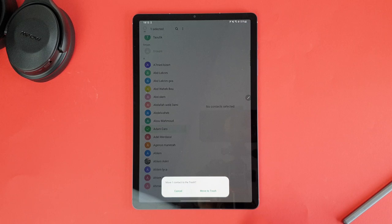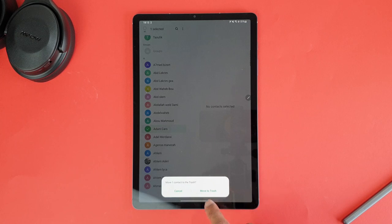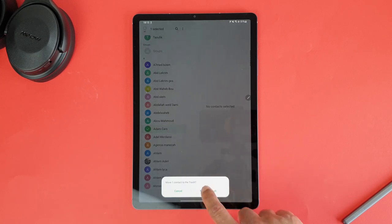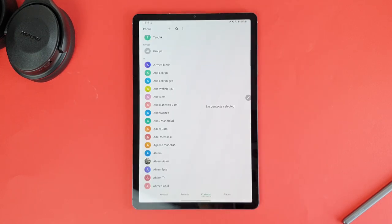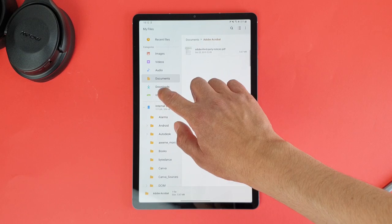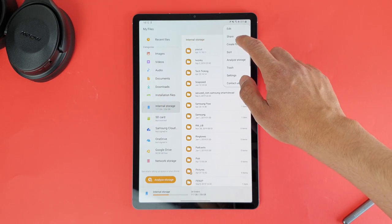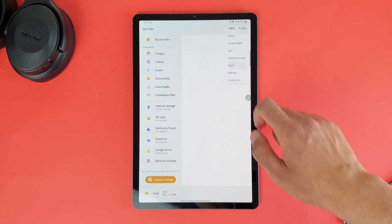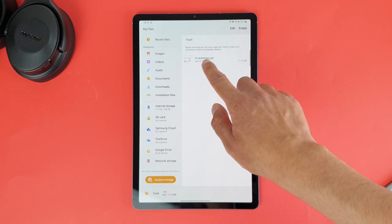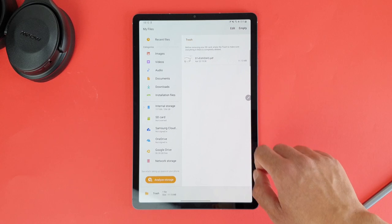The same for contacts when you delete a number, it will go to a trash option on the contact app. This is safer because you can restore files or contacts when accidentally deleted.